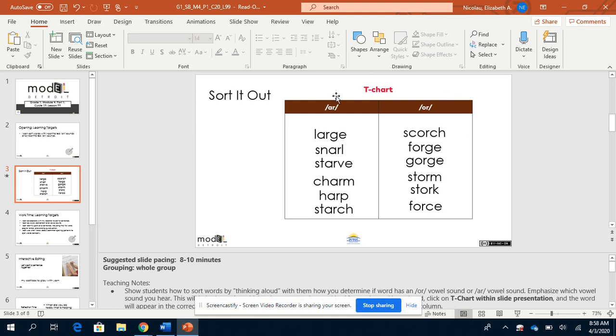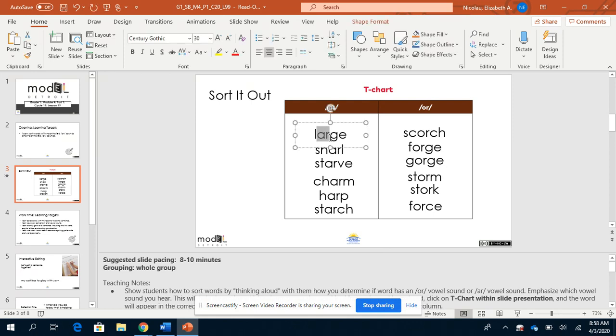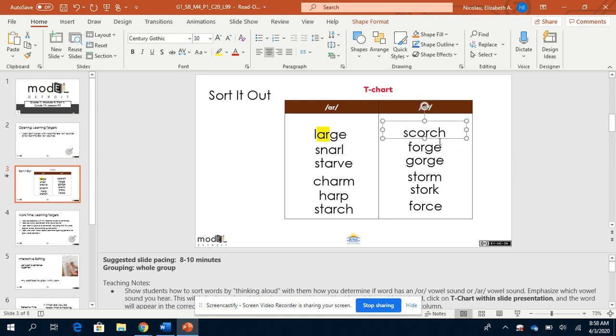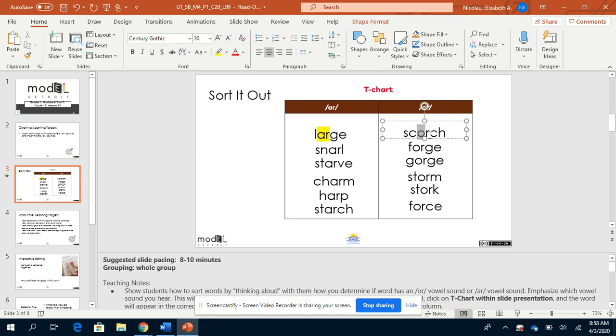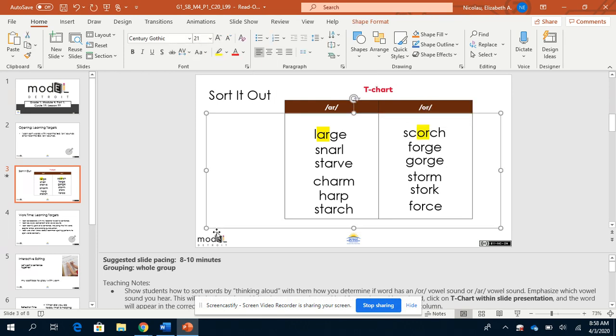I want you to try writing these down and label these as the AR and highlight the AR in those words. I want you to write down these words and label them OR and highlight the O-R in each of those words. Take a moment to pause the video and write down those words and highlight the AR for the AR sound and the OR for the OR sound.